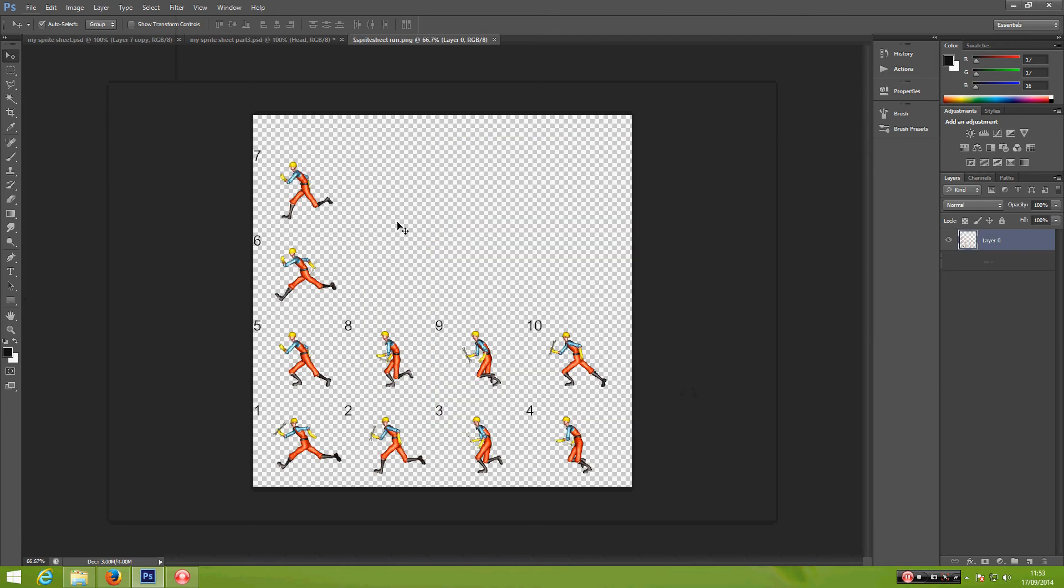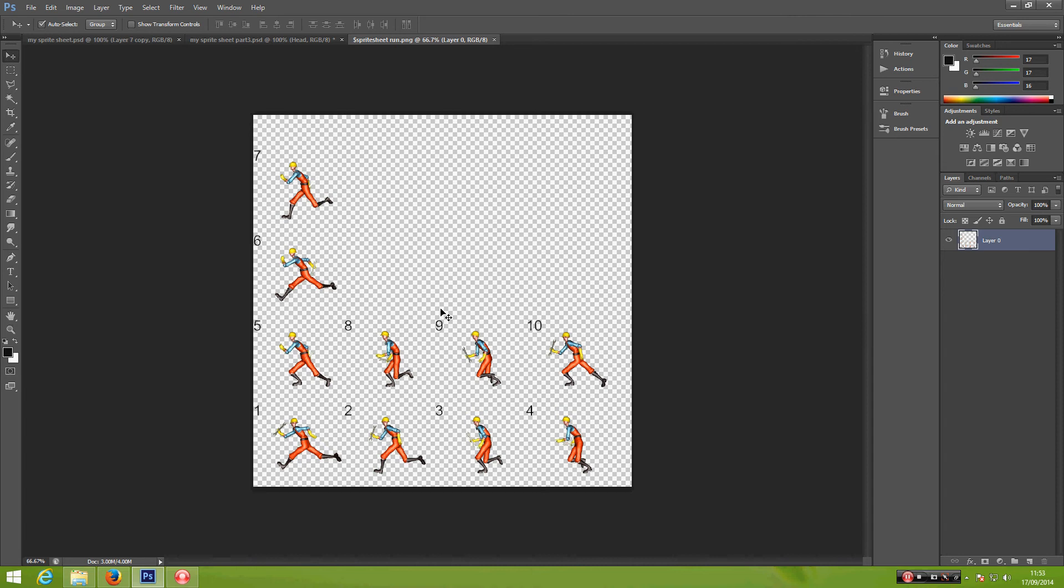Alright, here we are going to cut all of this image. We have 10 images here. We are going to make them in separate layers, so we must have 10 layers, each one of them.